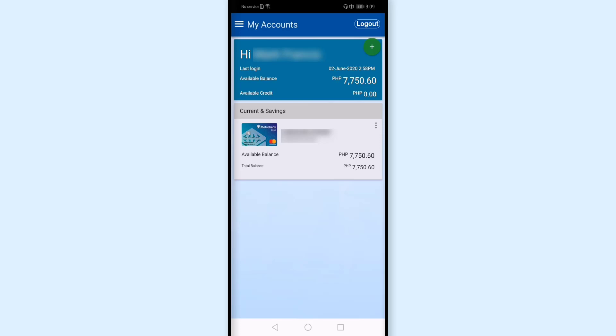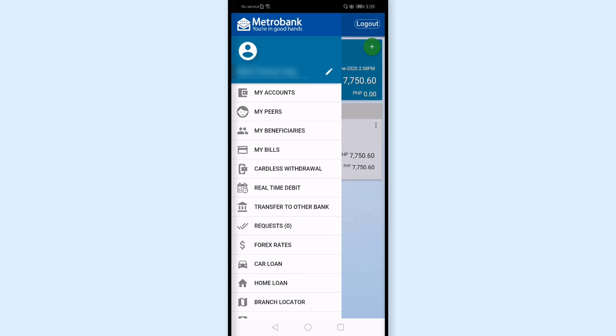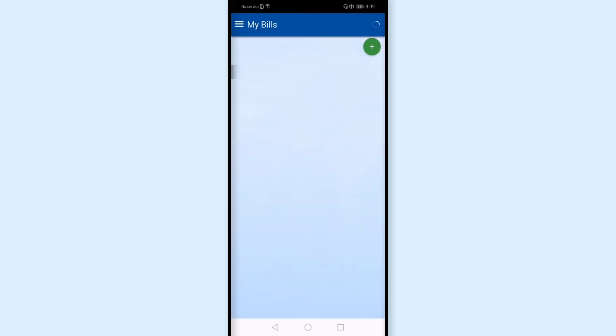I'll tap these three lines at the top. Again, the enrollment is only done once. I'll tap this My Bills.